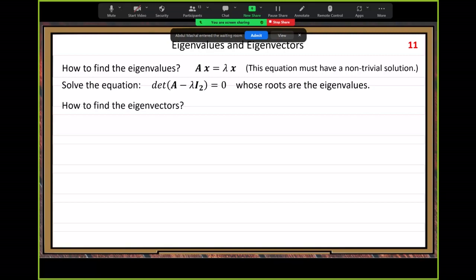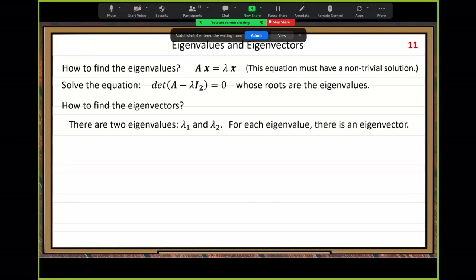How to find argon vectors after that? Now we have n argon values. Let's pick one of the n argon values and put it back into the original equation to find an argon vector. Here we only have two argon values. For each argon value, there is an argon vector.